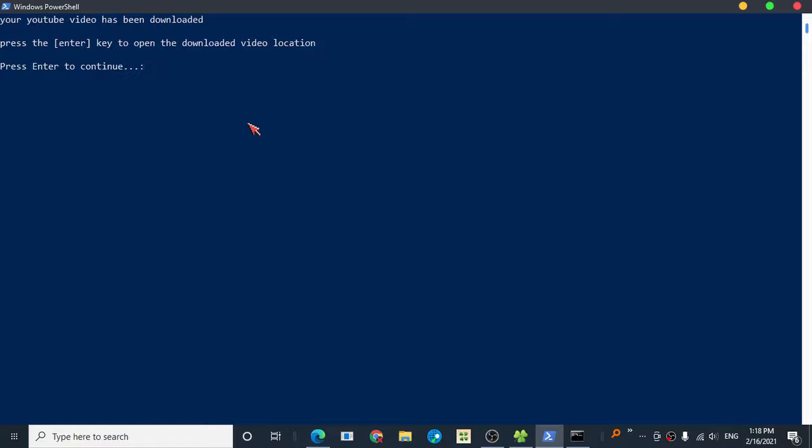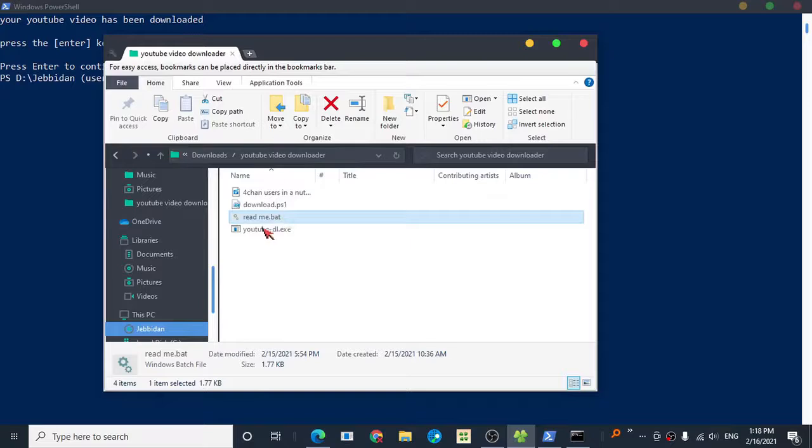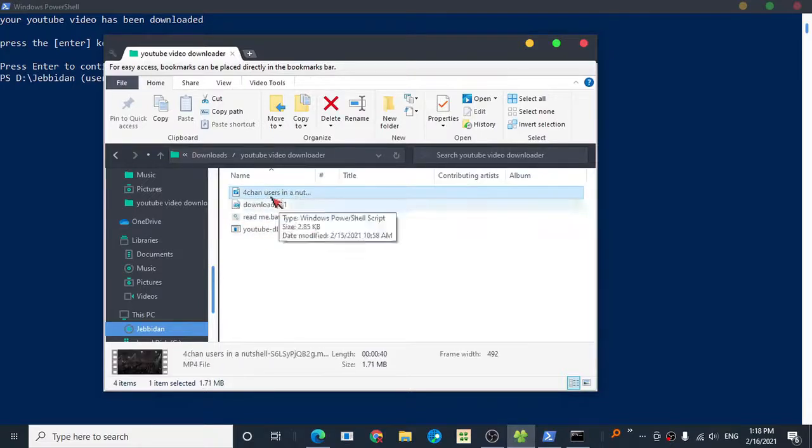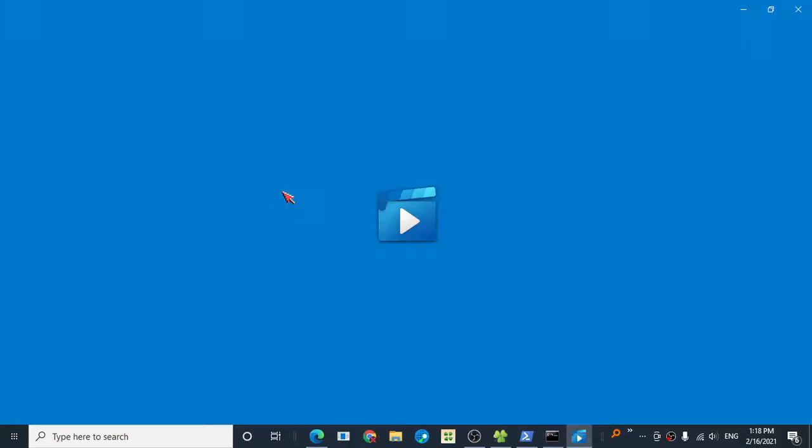Just press Enter to view your downloaded video. It downloads to the same directory as your PowerShell script.